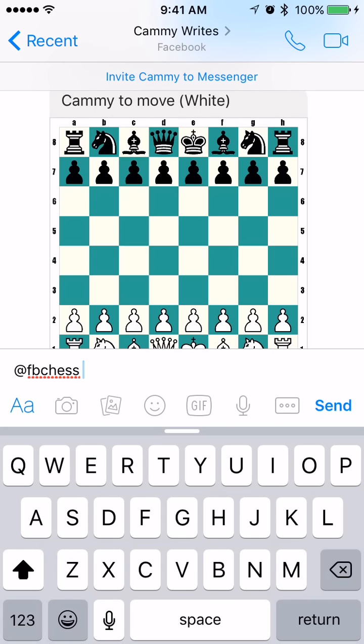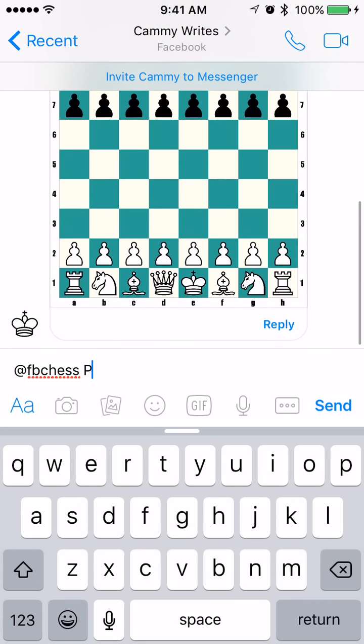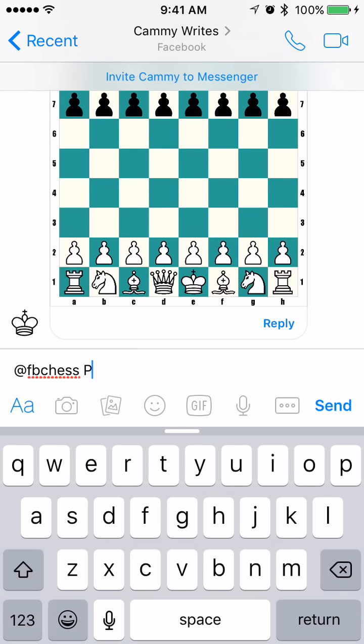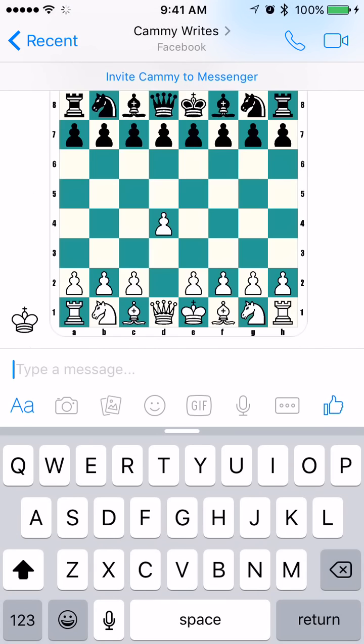I'm going to first move a pawn — the one I want to move will be my center pawn in front of my queen. That is going to be the pawn at D2. I want to move it to D4, so that'll move it two spaces forward. And there on the board you can see that I have now moved that pawn in front of my queen forward two spaces.